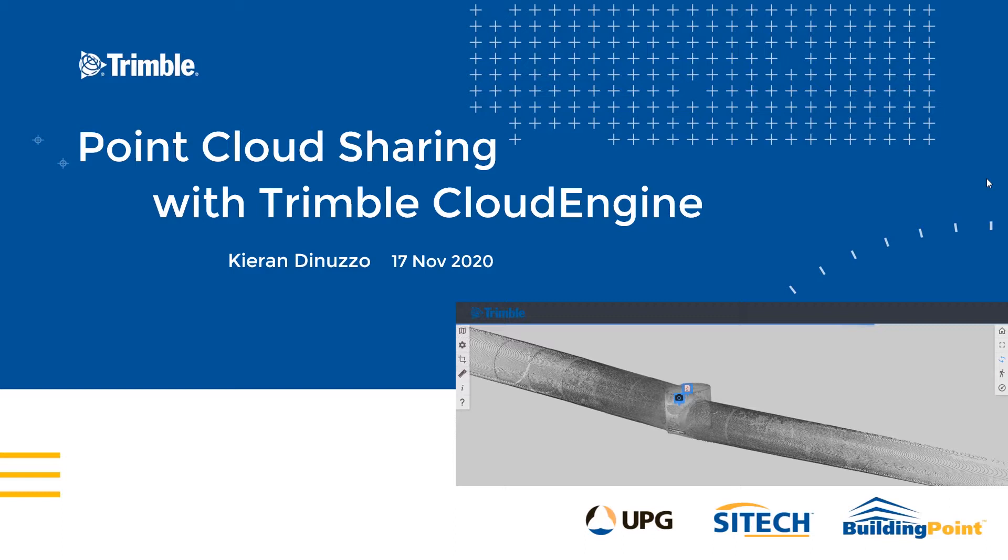We'll go through the import of some scan data, bit of cleanup, integration of a little bit of modelling data. We'll annotate it, publish it and show the shareable result.